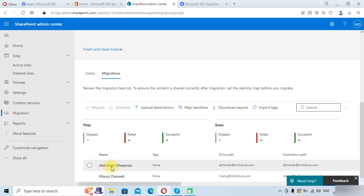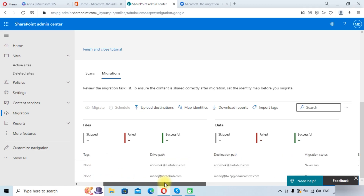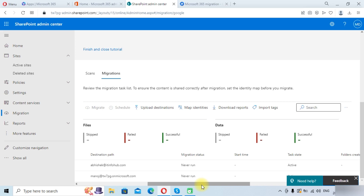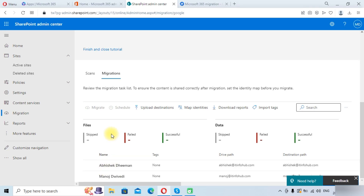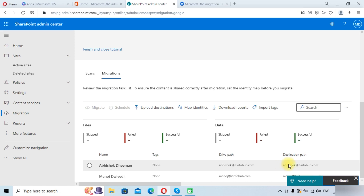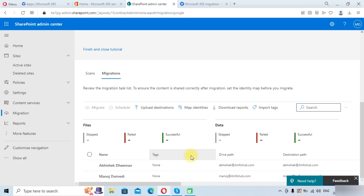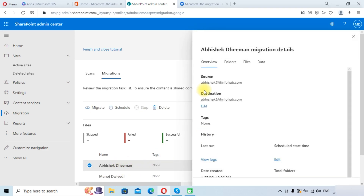You can see these two drives are now added in the Migration tab, and the migration status shows as Never Run. First we need to map the destination. Microsoft has automatically mapped the destination paths to Abhishek at itinfohub and Manoj at itinfohub. If you need to change the destination path, you can do so by clicking on a drive and editing the destination section.